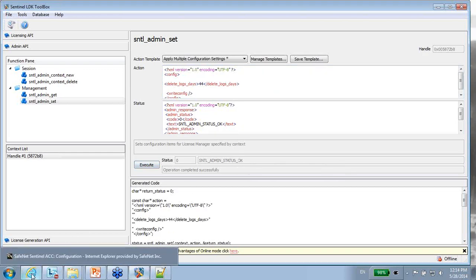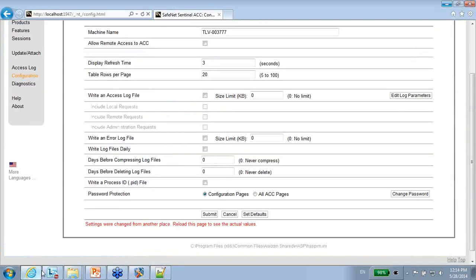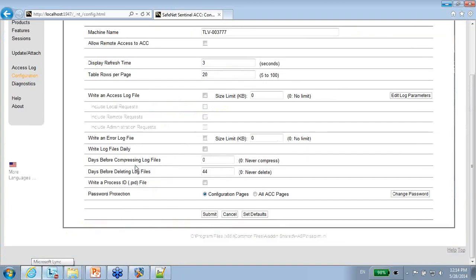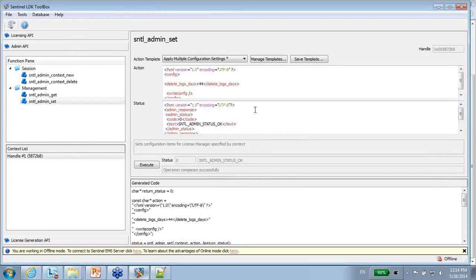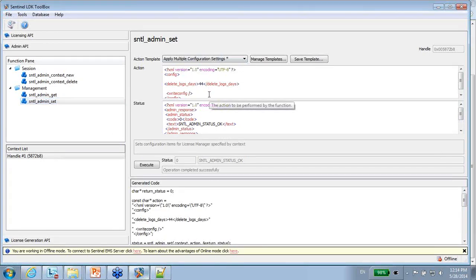So what I'm supposed to see now is that here, if I do F5 to refresh, I will see that there are 44 days instead of the zero, the default one. So this means that using the Admin API set, I can change default settings, and of course also other things in the ACC programmatically.